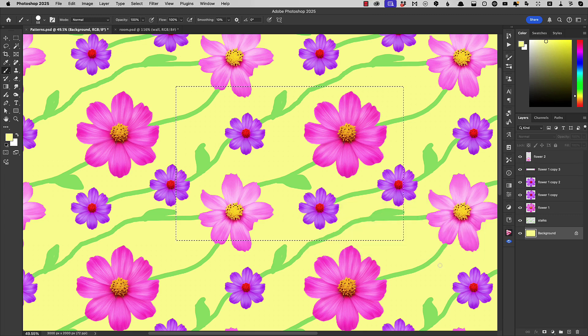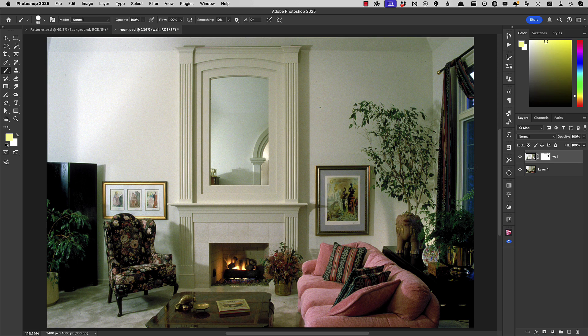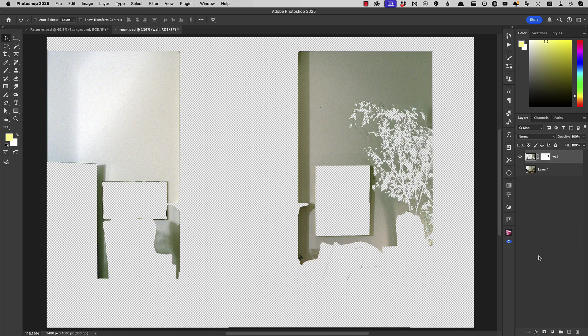So how do we now use this pattern? Well, here's a picture of a room with a rather dull back wall. I've isolated this wall onto a separate layer.